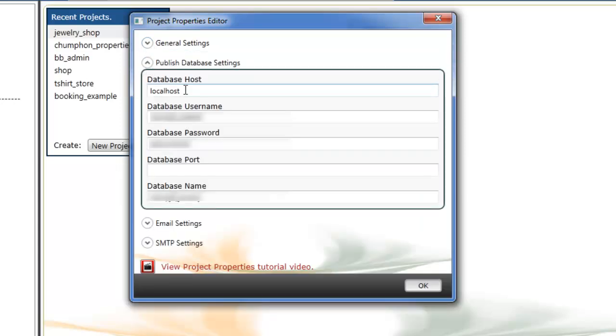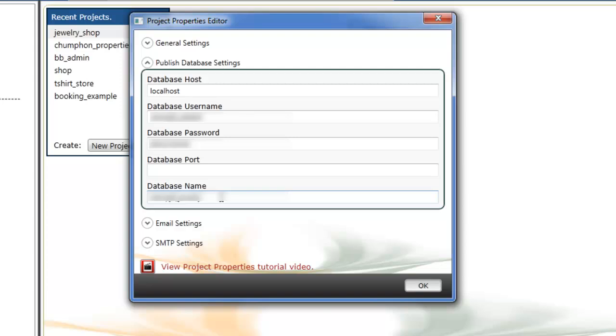If we look at our publish database settings, we have localhost, which is our newly created database host on our server. We have our username we've just created, we have our password that we've just created, and the database name that we've just created that we've just uploaded our local database to.